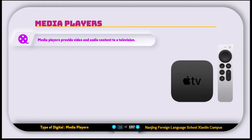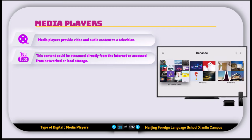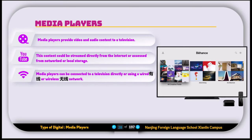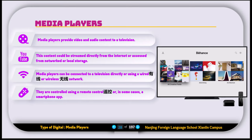Another digital device is called the media player. Media players provide video and audio content to a television. This content could be streamed directly from the internet or accessed from the network or local storage. Media players can be connected to a television directly or using a wired or wireless network. They are controlled using a remote controller or in some cases using smartphone apps.